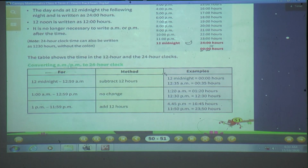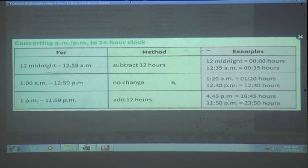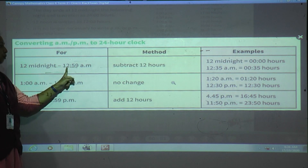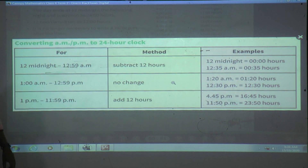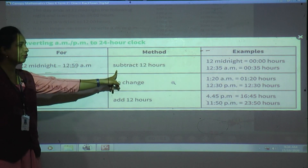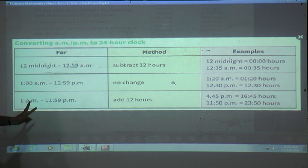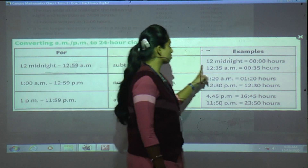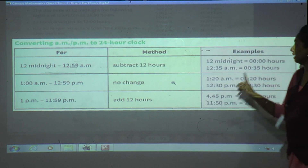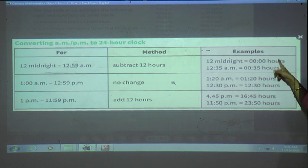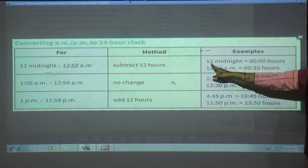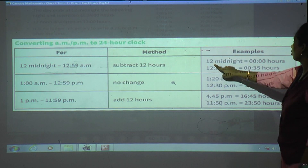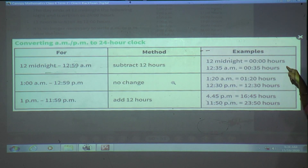Now, converting AM and PM to 24-hour clock. Rule 1: For 12 midnight to 12:59 AM, subtract 12 hours. For example, 12 midnight becomes 00:00 hours. 12:35 AM — subtract 12 — becomes 00:35 hours.